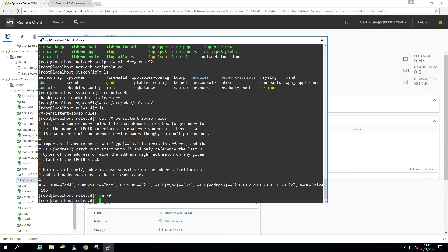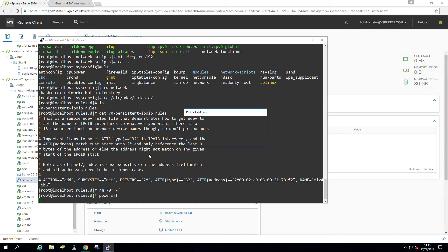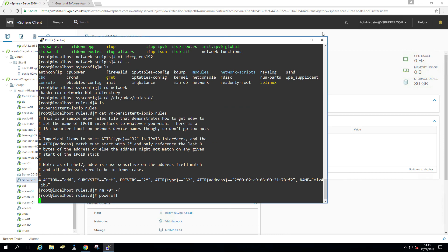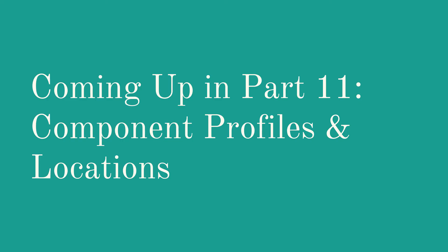And that's it, really. So I'm just gonna power it off. Windows machine power it off. And we're good to go. And in the next video, I'm gonna show you component profiles and locations. See you then.